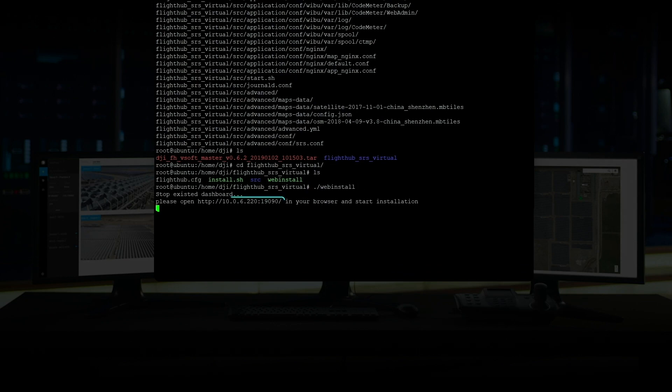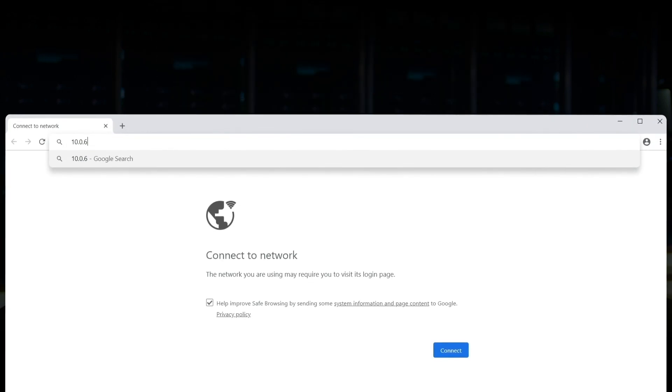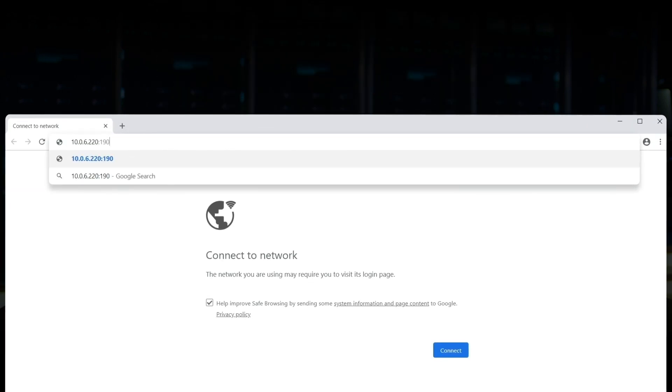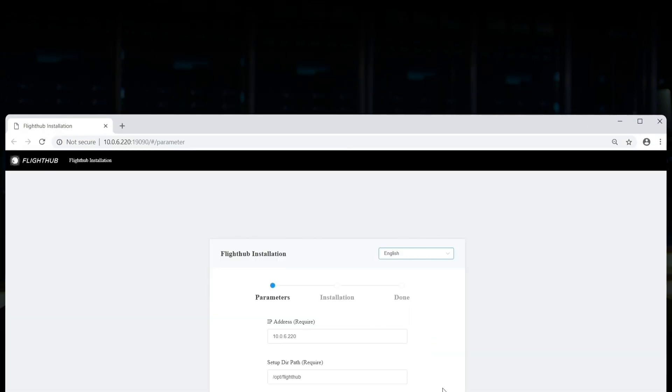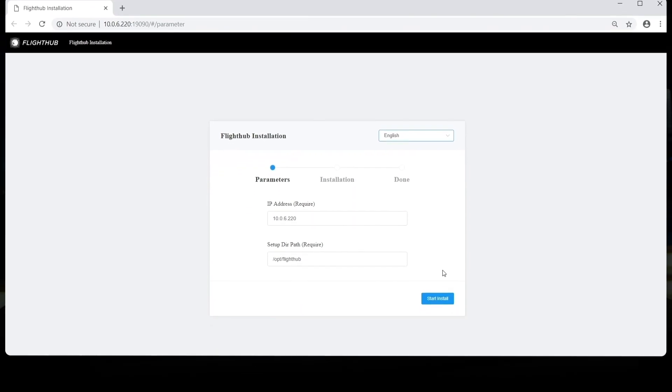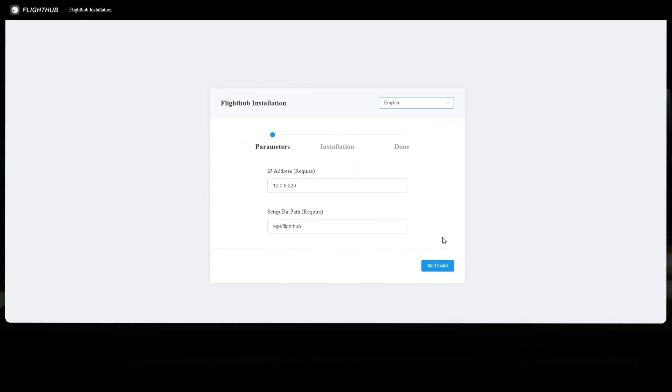Copy the IP address which is used for installation to your browser to enter the installation page. Input the IP address in installation directory. Using the default installation directory is recommended. Click Start Install.